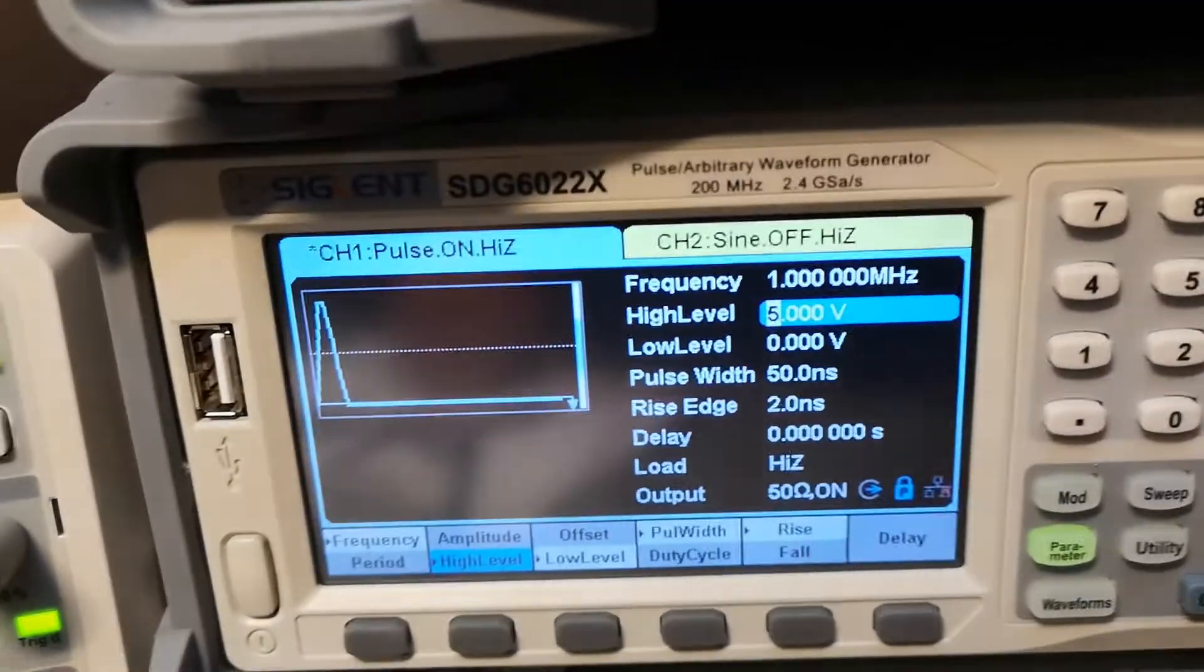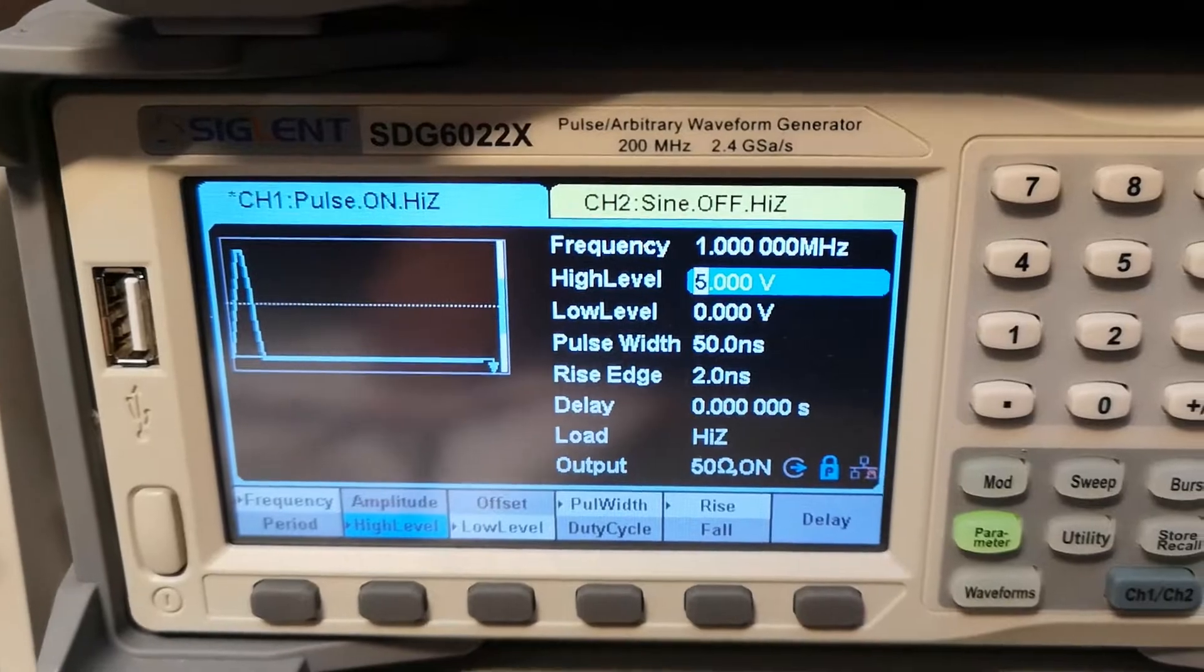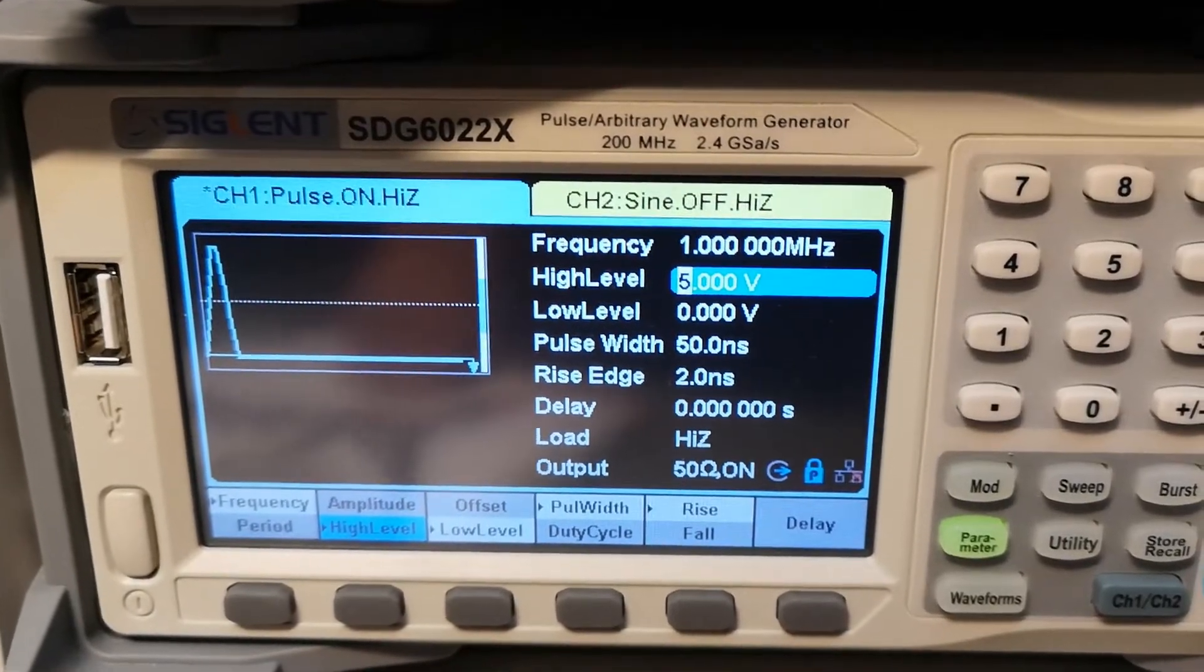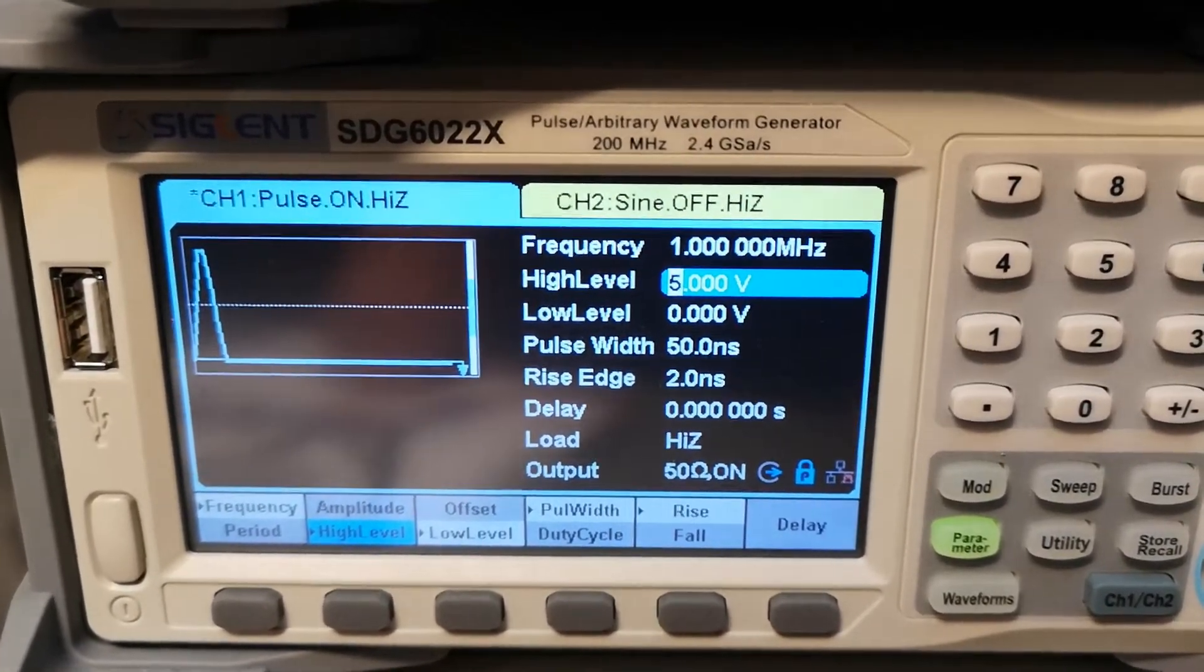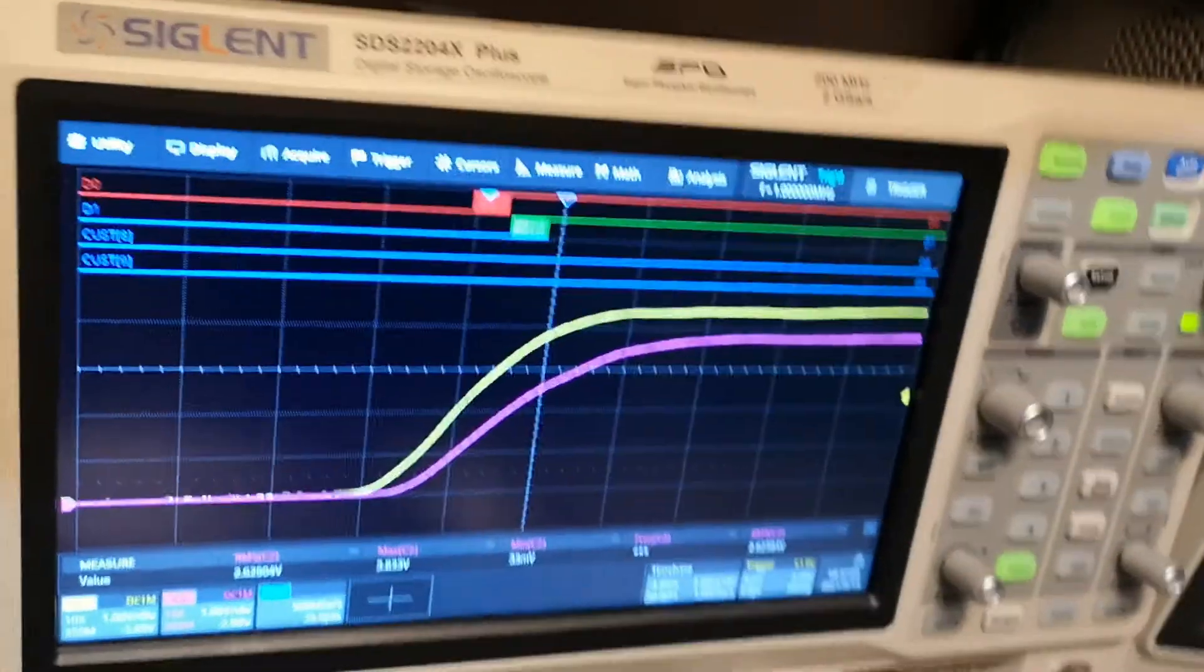So I have now a pulse that is 15 nanoseconds wide and a rise time of two nanoseconds, and the repeat time is one megahertz.